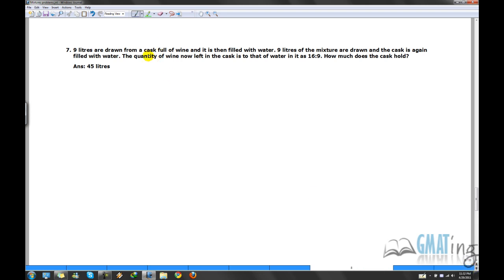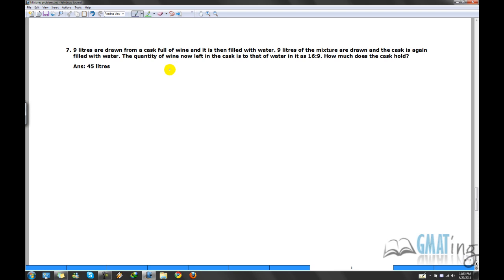This is a pretty tough problem, and chances are you won't get something like this on the GMAT because it's super tough. But if you're targeting something like 750, 780, or even a perfect score, then you should learn this.